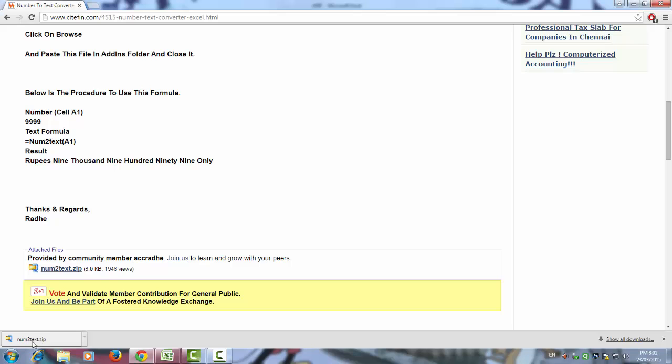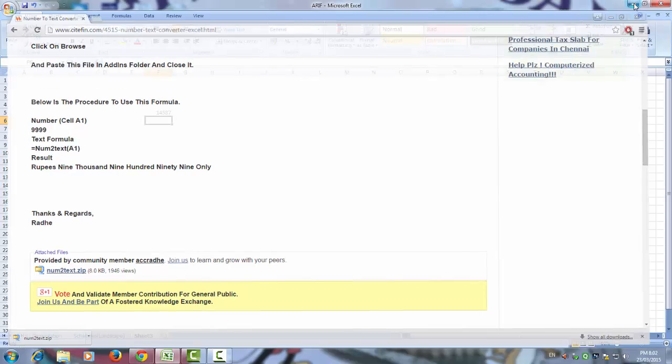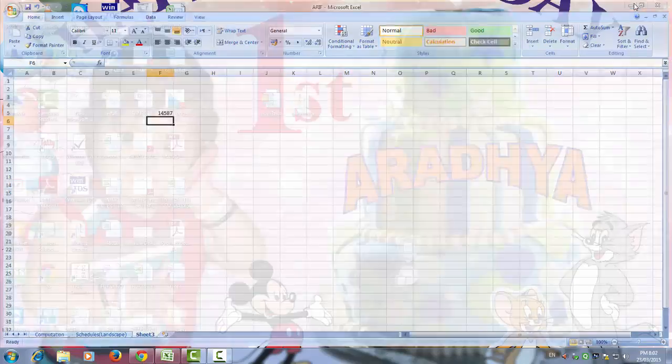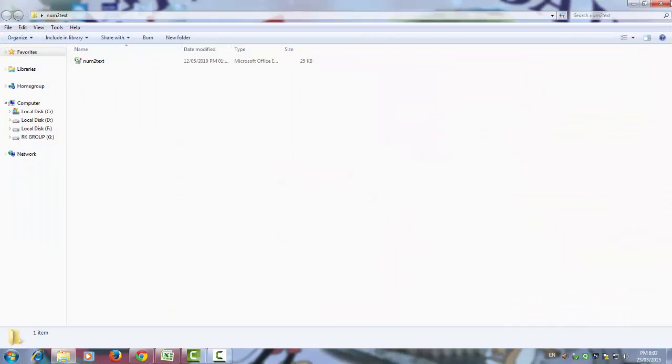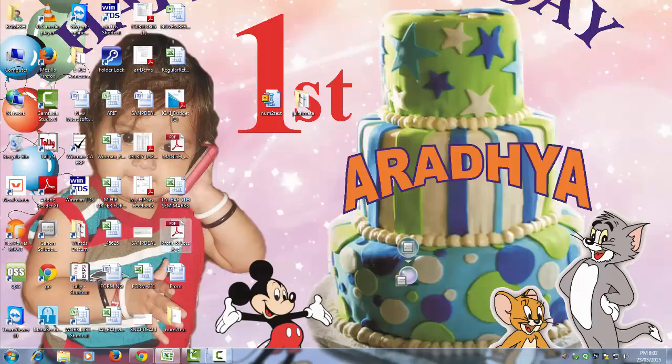Here you can see that num2text downloaded. I have saved on desktop. You can see that it is on desktop, num2text.